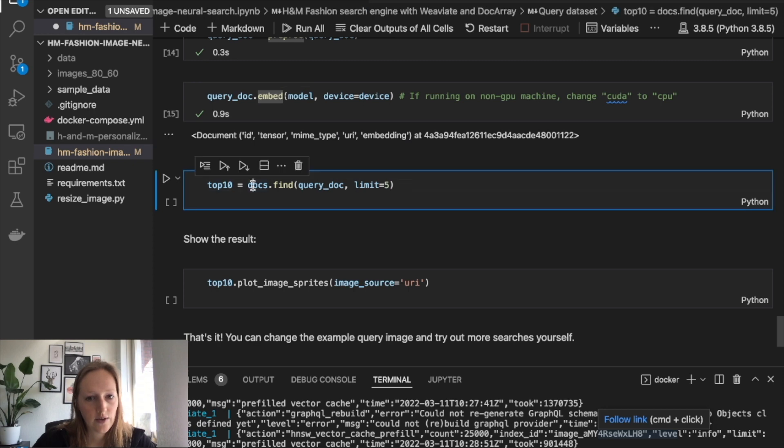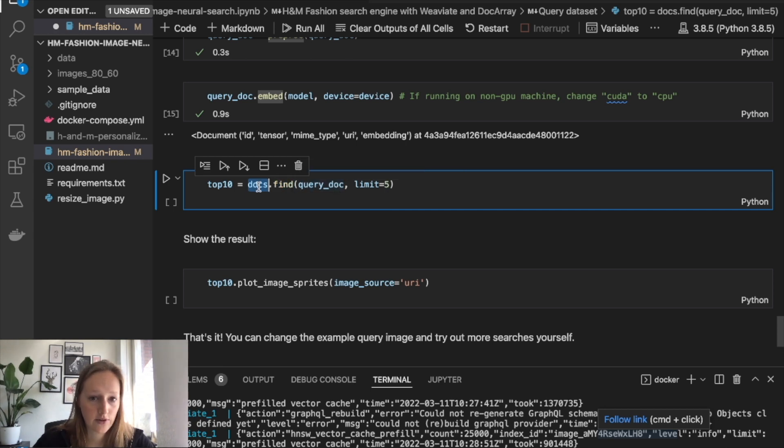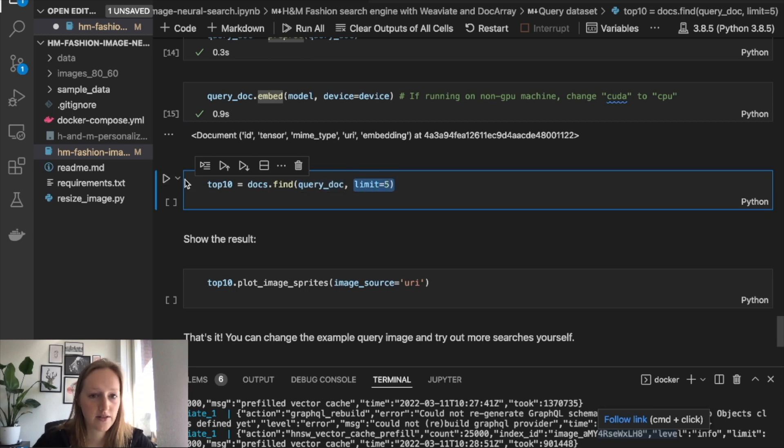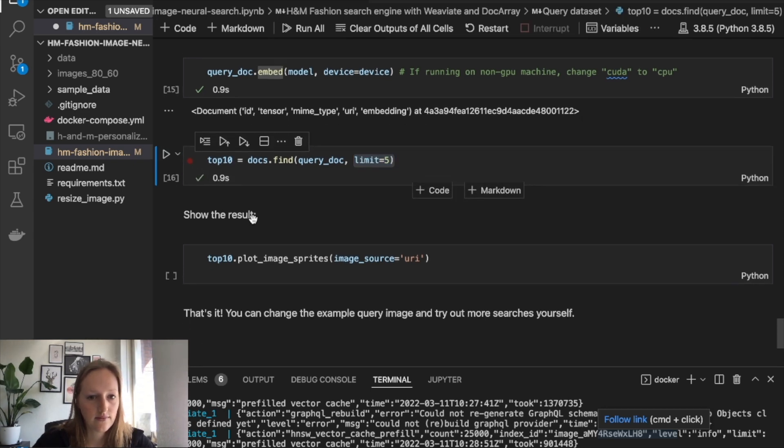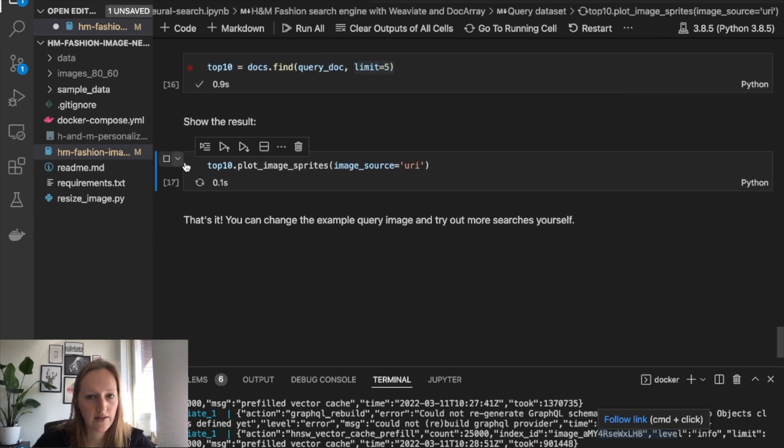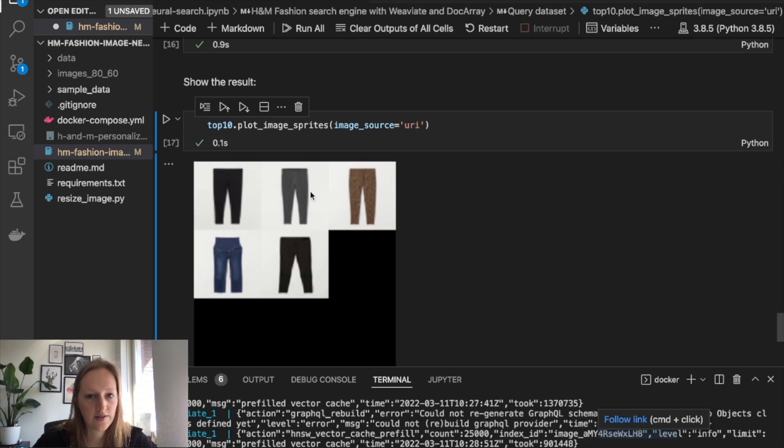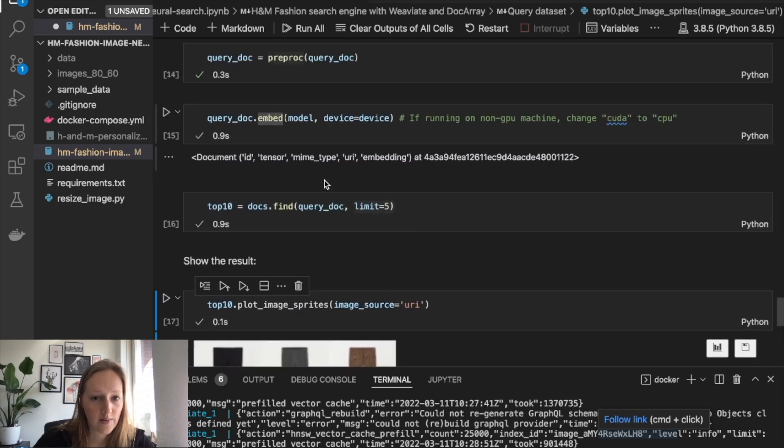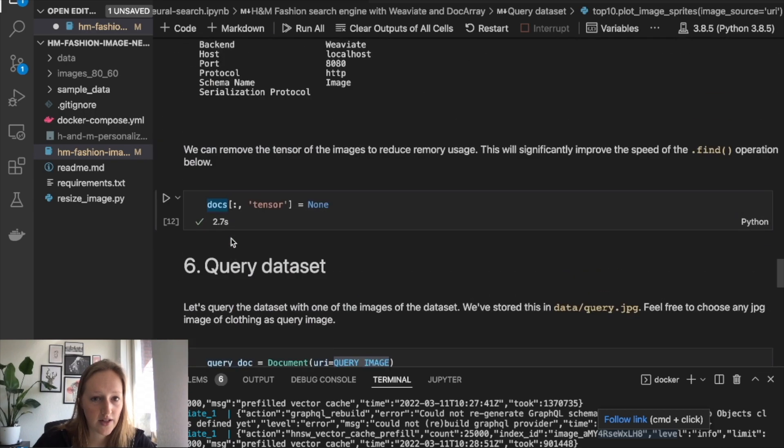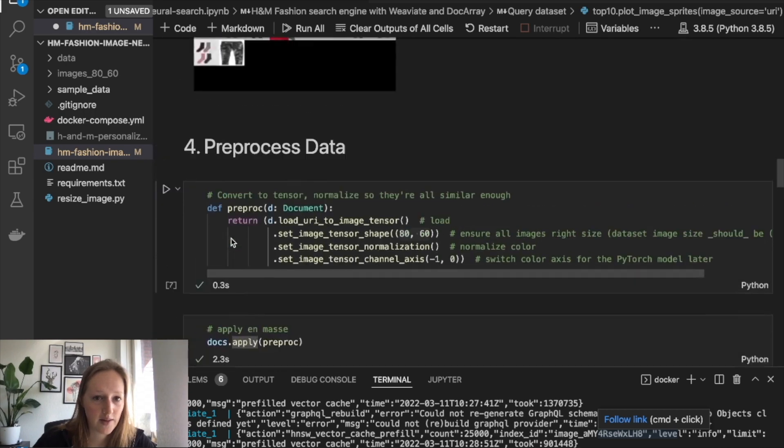Then you can use Docarray's find method to find similar images in the docs that we have saved in Weaviate with the document query, and in this case, a limit of five images. Then we plot the images that we have as a result. As you can see, these are quite similar to the query image, retrieving from only 50 images.